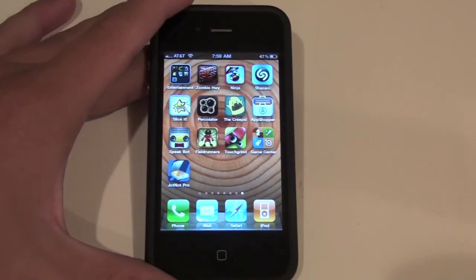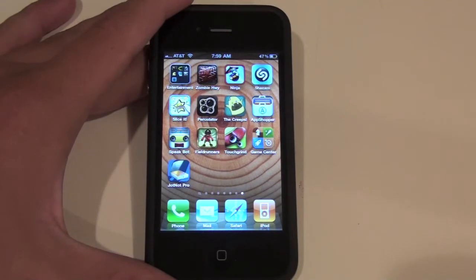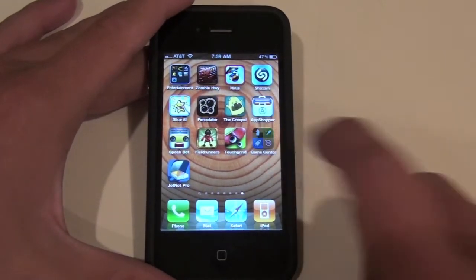Hey guys, what's up? Apple App Store 101 here. Today I have a quick demo of Game Center for the iPhone and iPod Touch, so let's get started.